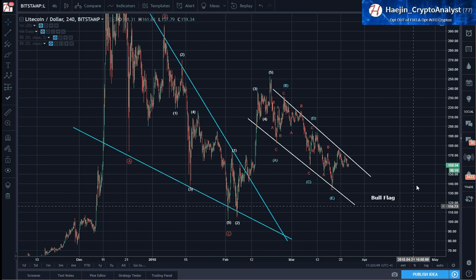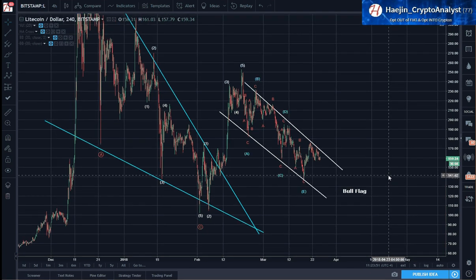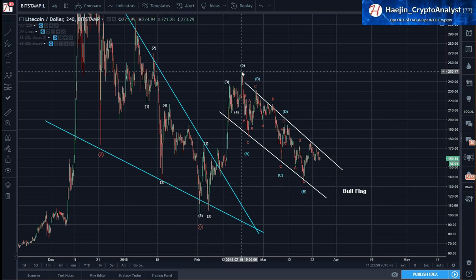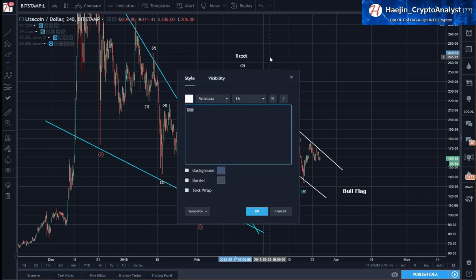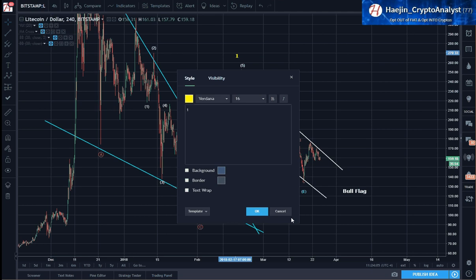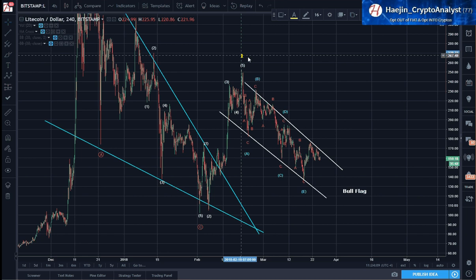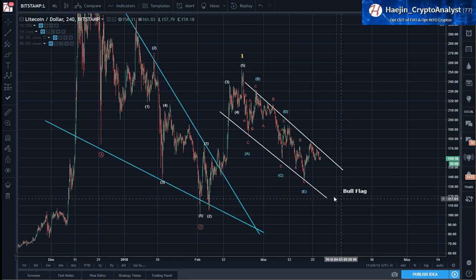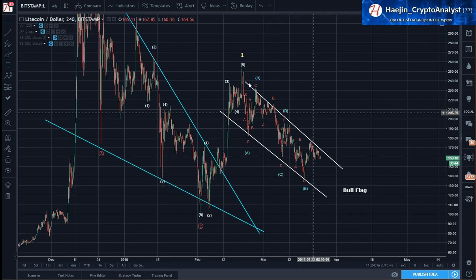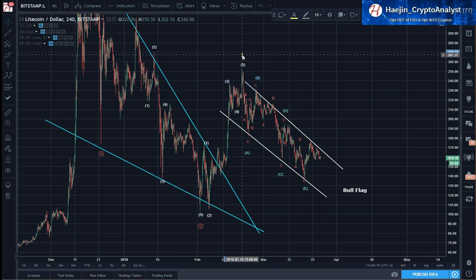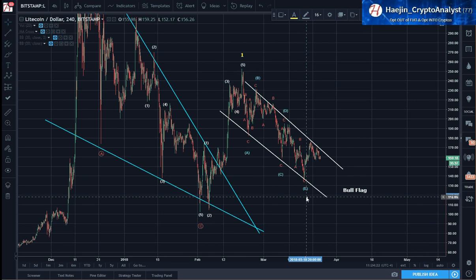From a bigger picture perspective on a higher degree of Elliott waves, we can see this as 1, 2, 3, 4, 5 as being the sub-waves of a higher degree wave 1. I'm going to put this into yellow color, just like the way I have it for Bitcoin. And this A, B, C, D, E, I am going to consider as the sub-waves to a higher degree wave 2.